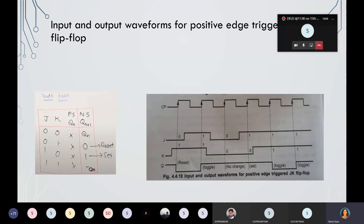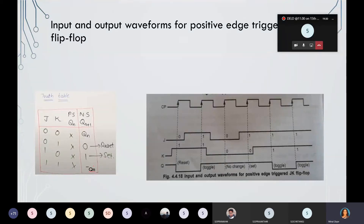When J and K equal to 0 and 1, your flip-flop is going to reset. And when J and K equal to 1 and 1, that is the toggle state. Toggle means whatever the present state is, the next state will be the toggle — the complemented format — of that present state. This is the truth table of JK flip-flop.